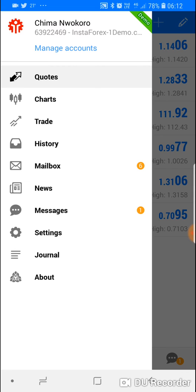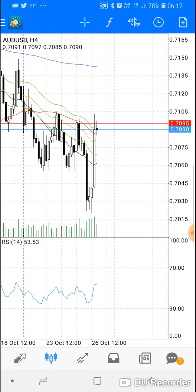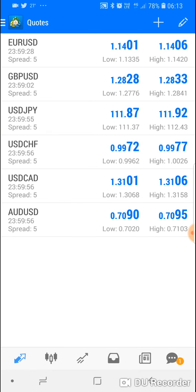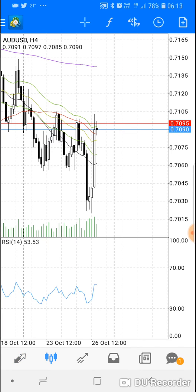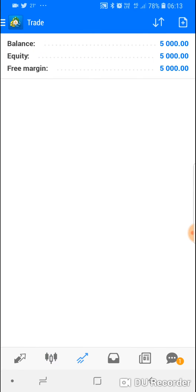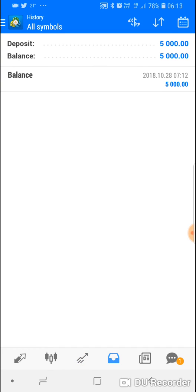From the menu you can see the various items: Quotes, Charts, Trade, and History. The first tab is Quotes, the next is Charts. In the Trade section, you can see your balance, and when you start taking trades, your winning and losing trades will be displayed there.